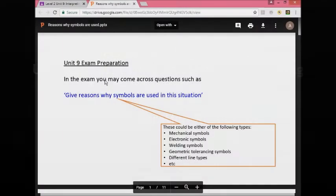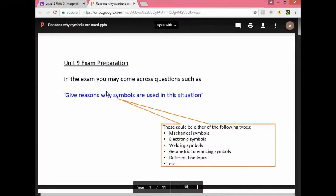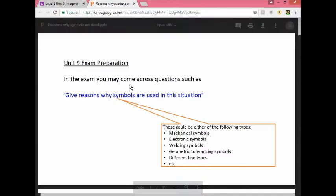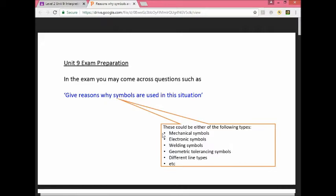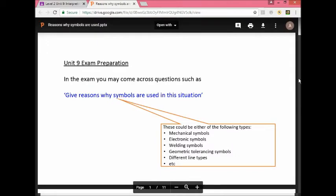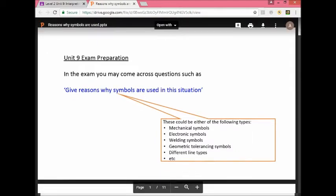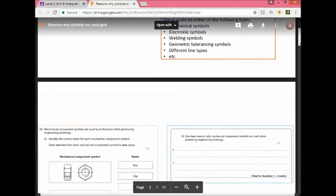BTECH Level 2 Unit 9 exam preparation. In the exam you may come across questions such as 'give reasons why symbols are used in this situation.' This could be mechanical symbols, electronic symbols, welding, or any type of symbols. The answer is very similar. Today I want to show you how to answer these questions and give you a formula that you can use whenever you see these kinds of questions.